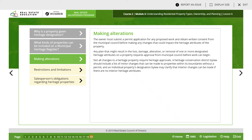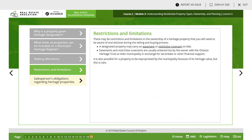You do need permission to make any change to a historical property. There may be restrictions and limitations in the ownership of a heritage property that you will need to be aware of and disclose during the selling and buying process. A designated property may carry an easement or restrictive covenant on the title. Easements and restrictive covenants are usually entered into by the owner with the Ontario Heritage Trust or their municipality in exchange for tax breaks or other financial support.